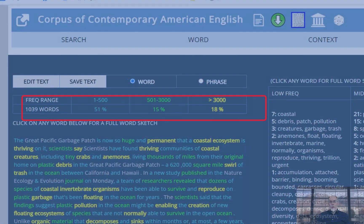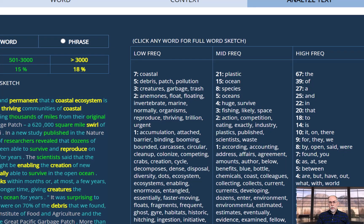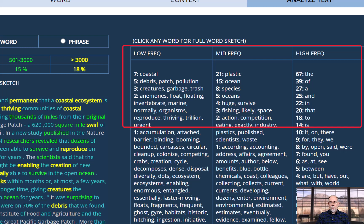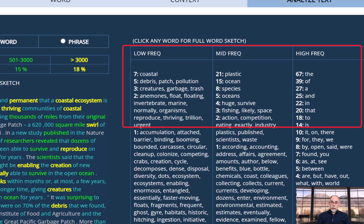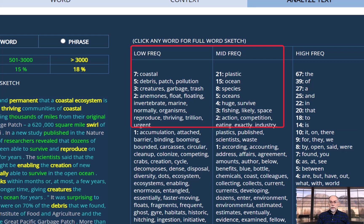You can also see the keywords for three different frequency levels: words that are low frequency in COCA, medium frequency, or high frequency words. And then within each of these three frequency bands, you can see how many times the word occurs in your text. In most cases, the best keywords for the text are found at the top of the low frequency and medium frequency lists.